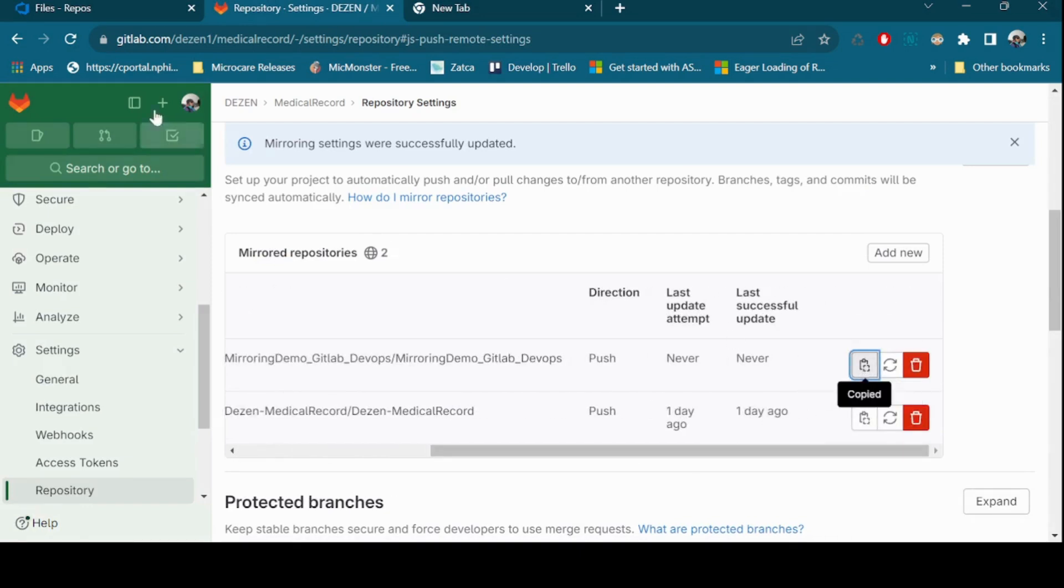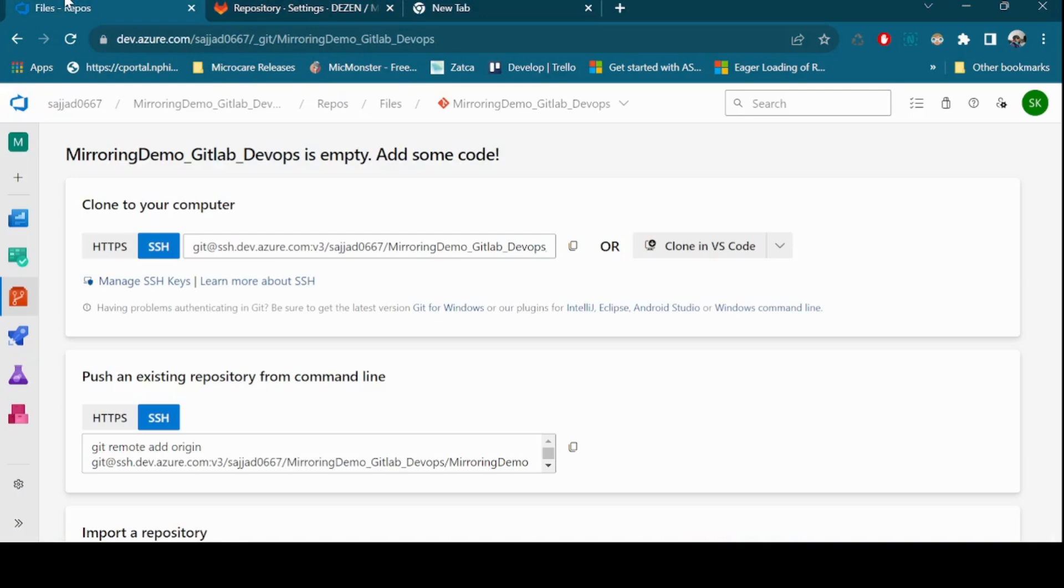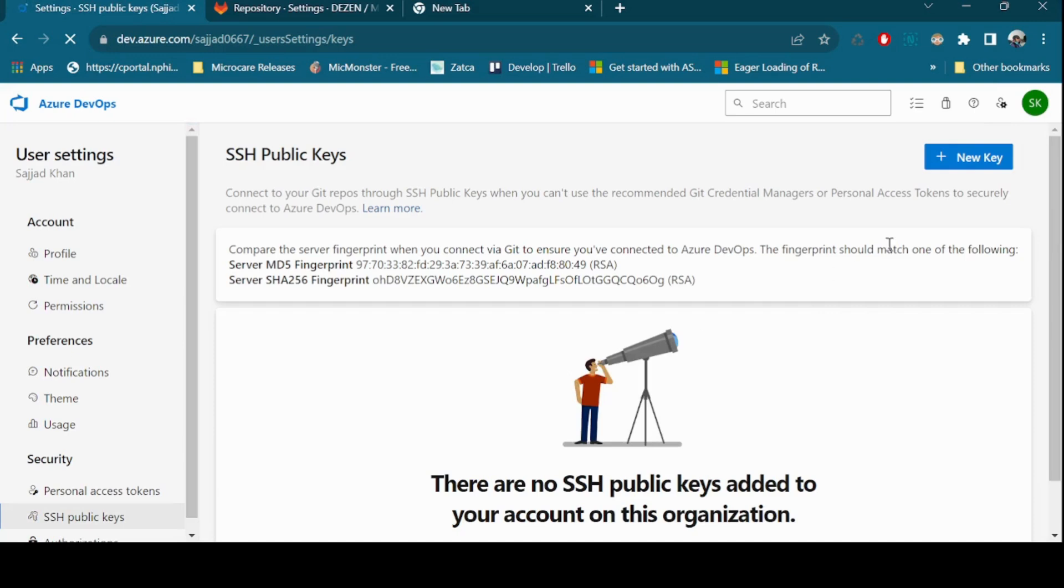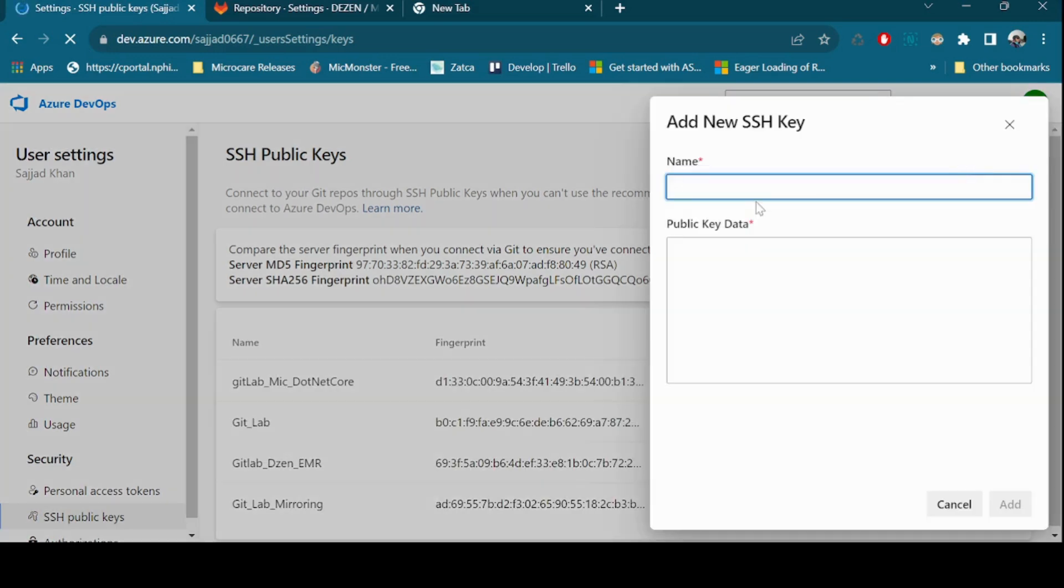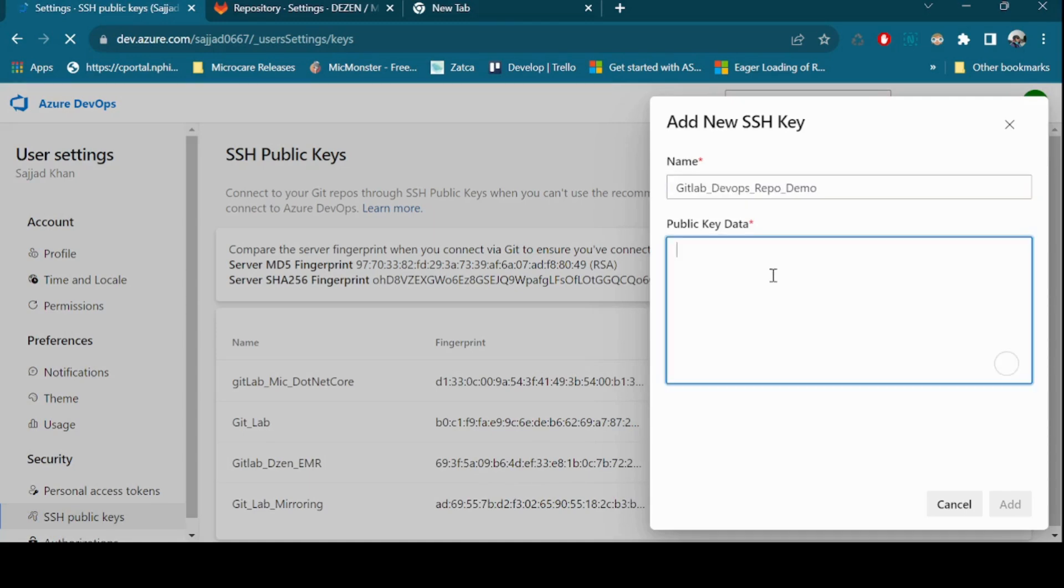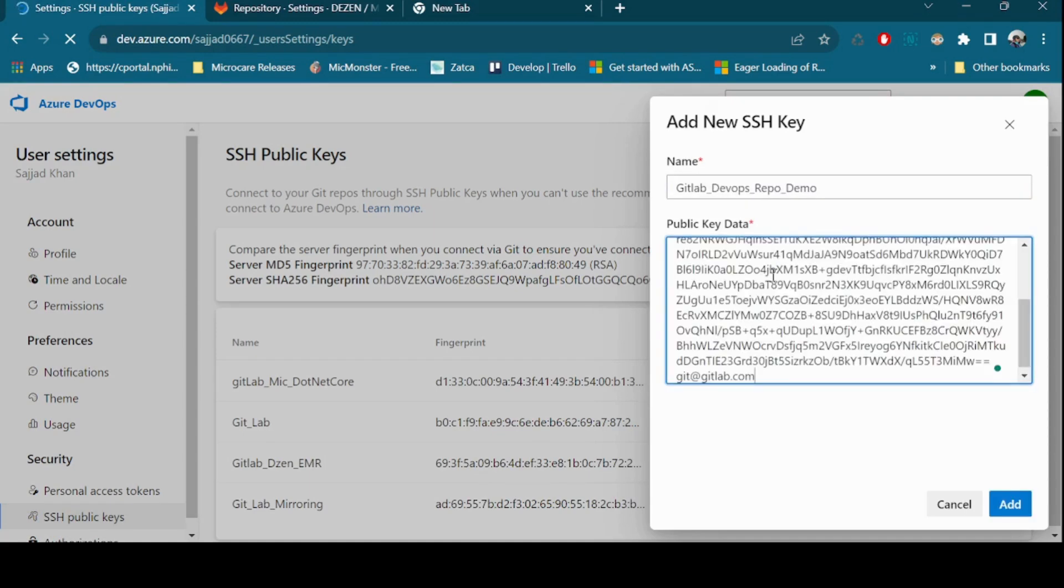Add SSH key to Azure DevOps. Log in to your Azure DevOps account. Find the section for SSH keys. Add the provided SSH public key from GitLab. This key is used to establish a secure connection.